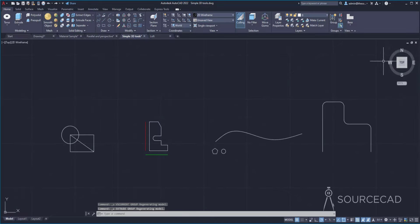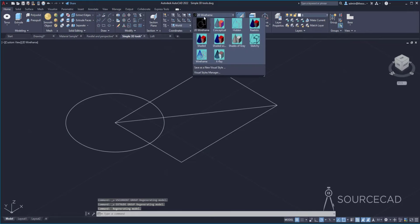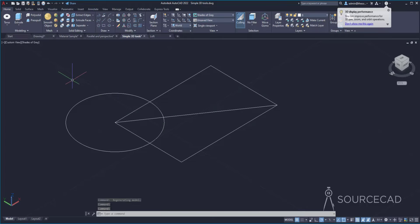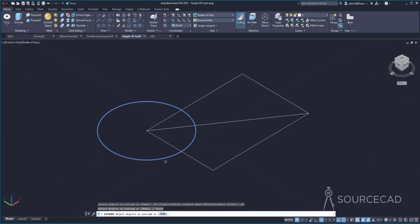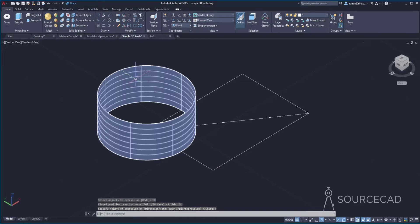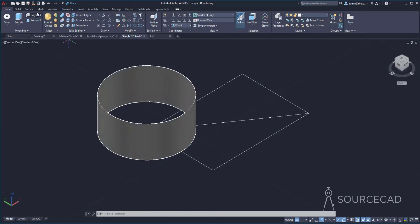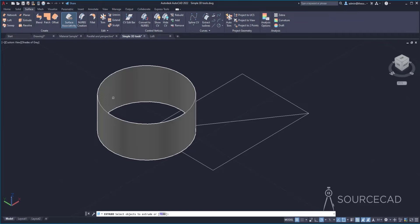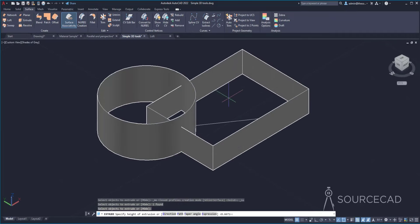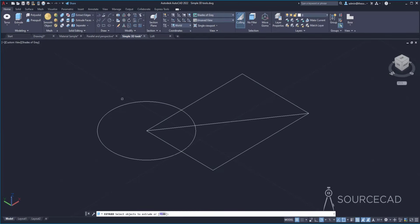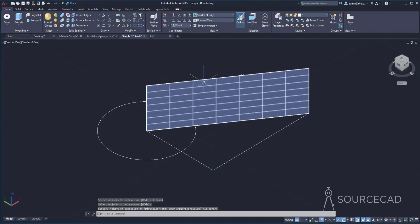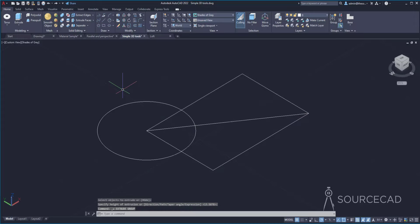Now I'll change the visual style to shades of gray. By default it extrudes as a solid, but you can change it. Go to Extrude, select the circle, go to Mode and select surface mode — and now the extrusion will happen along the surface rather than as a solid. You can do the same using the Surface tab, where the equivalent extrude tool will automatically extrude a surface even for a closed geometry. If you extrude a single line or open geometry it will by default extrude a surface, whereas for closed geometry it will extrude a solid.